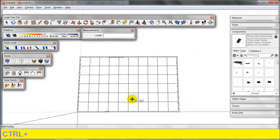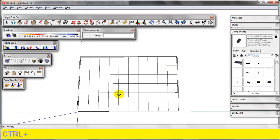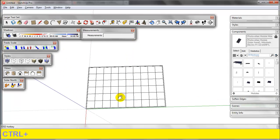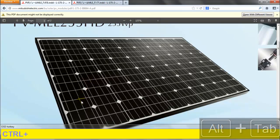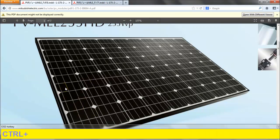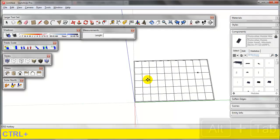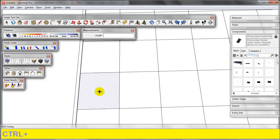Now, this module grid could be good enough for what you need, but let's go the extra mile and make it look like the actual module. So what do we need to do? We need to create the shape of this cell — there's a little gap in between all of them. Let's go ahead and try to do that.